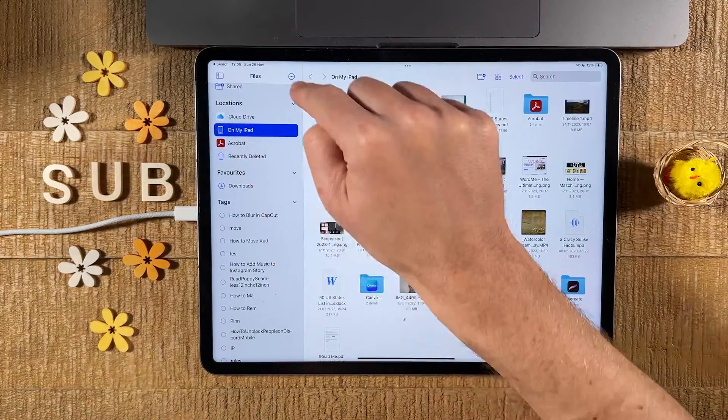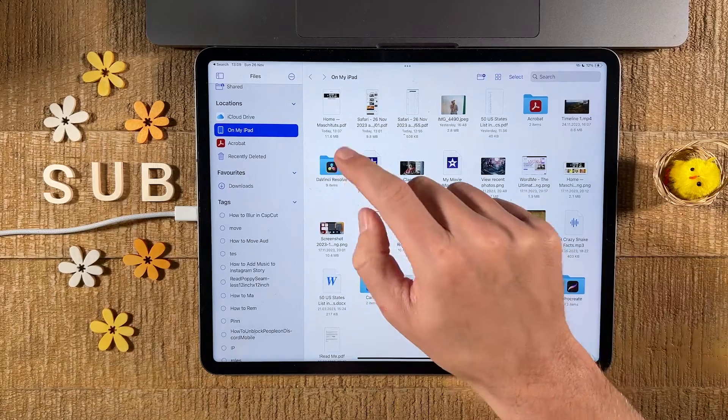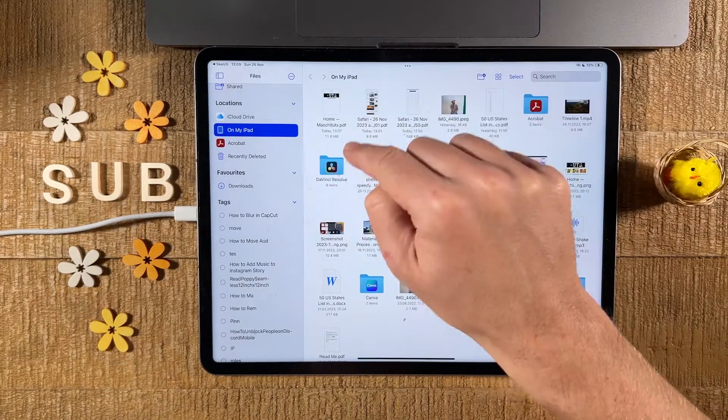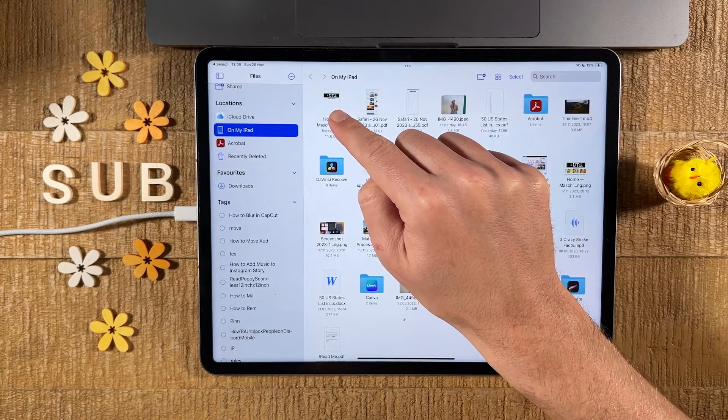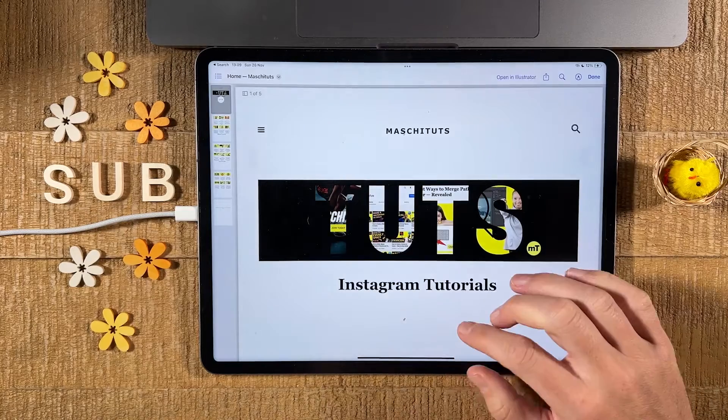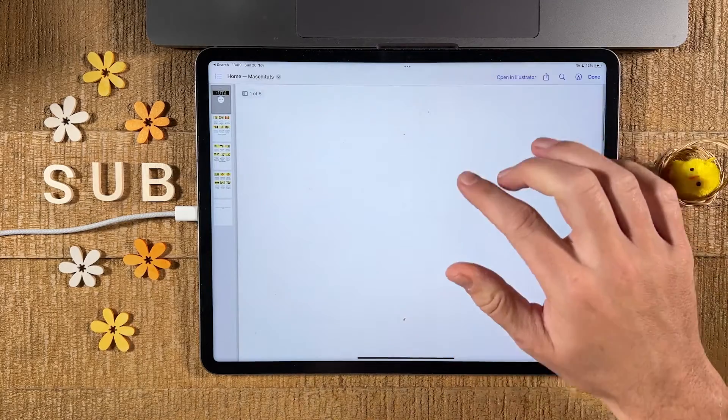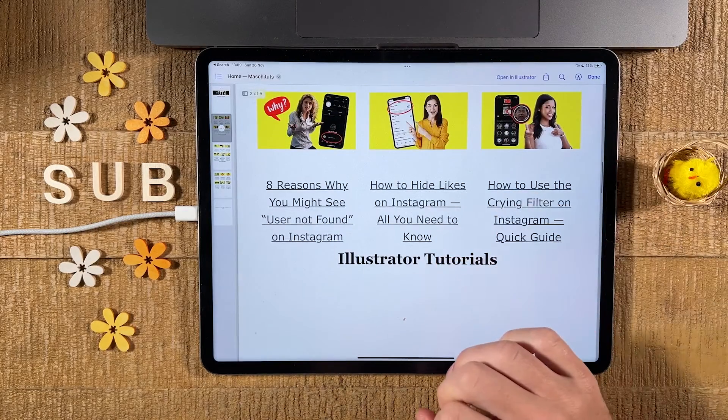Make sure the location here is correct. And sure enough, we have our Google Chrome web page now saved here as a PDF. Perfect.